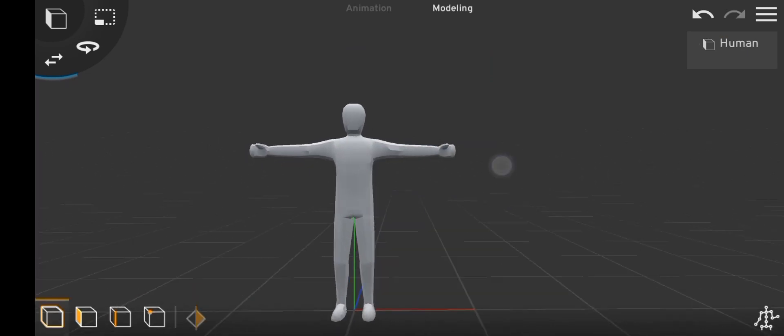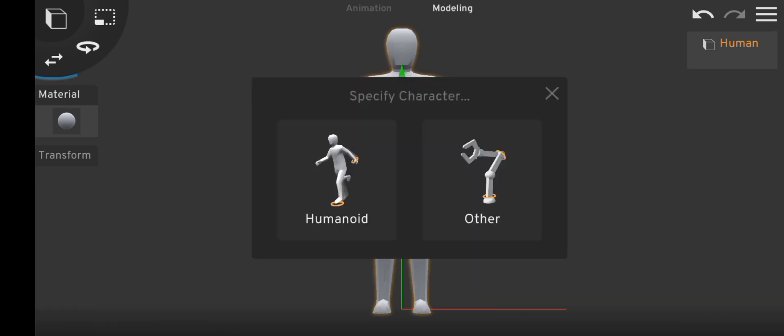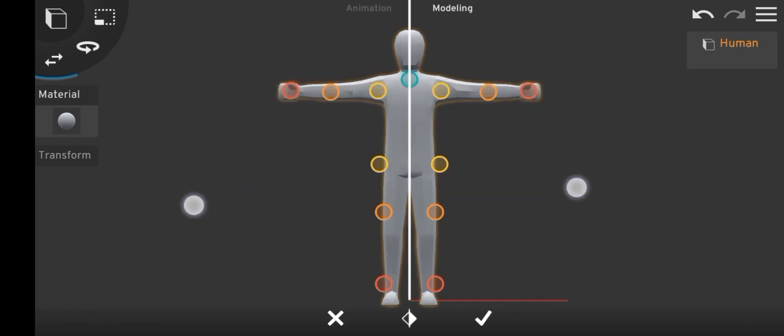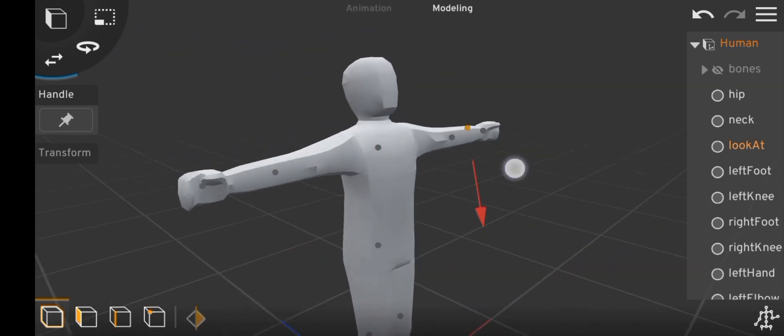Now that we have a clean model, click on the rig button and select humanoid. Then you align the markers to the joints of your model and click on the confirm marker. And now inverse kinematics should be applied to your model.